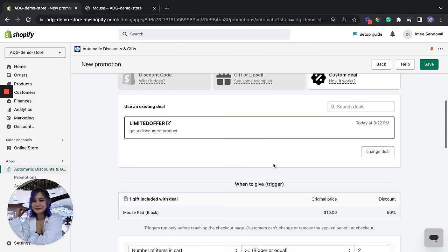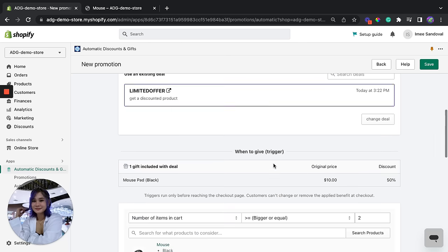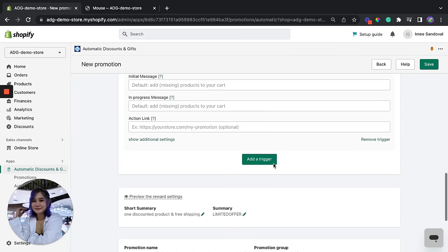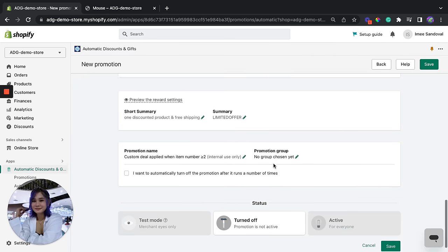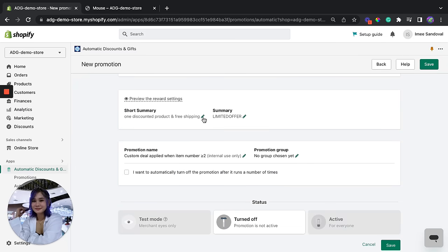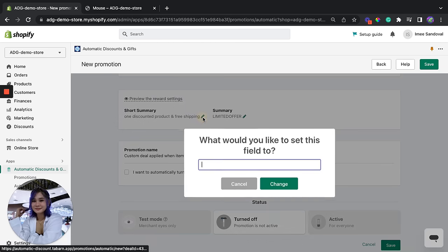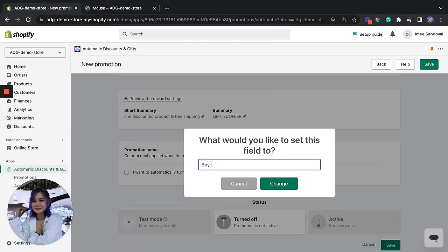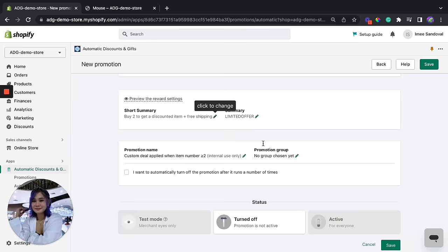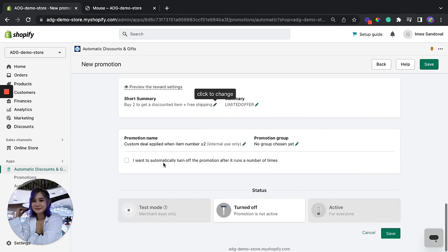Okay, now we're going to change this to short summary. I mean we're going to change the short summary to buy two to get a discounted item plus free shipping. There you go, and we're going to make it active and save it.